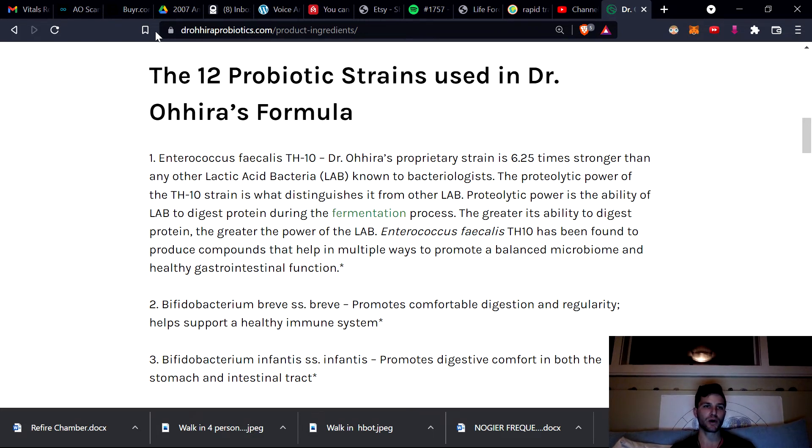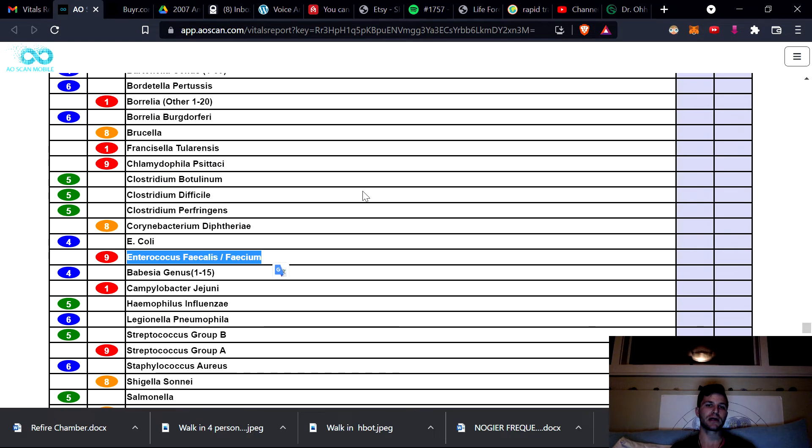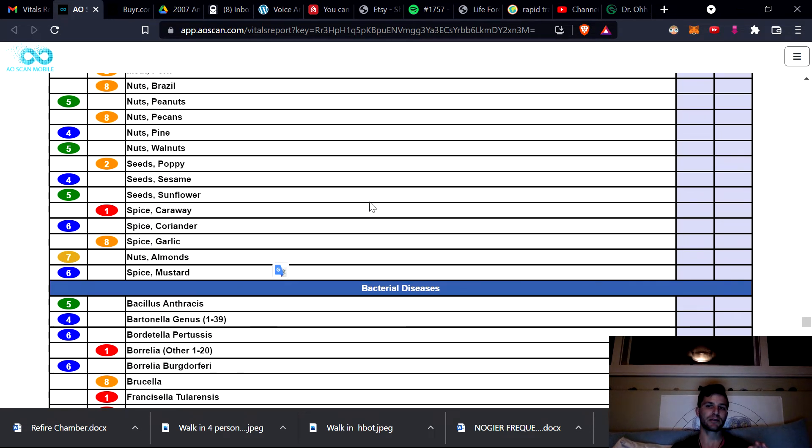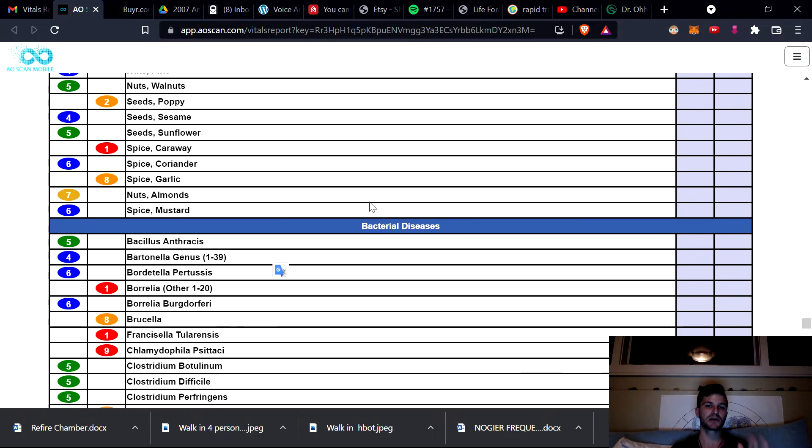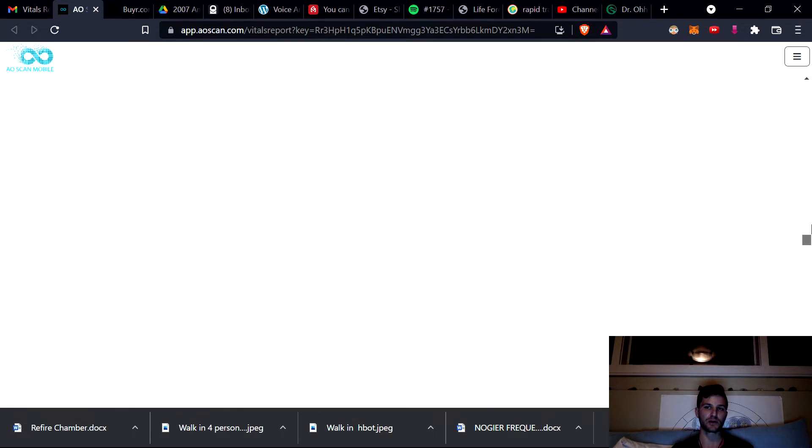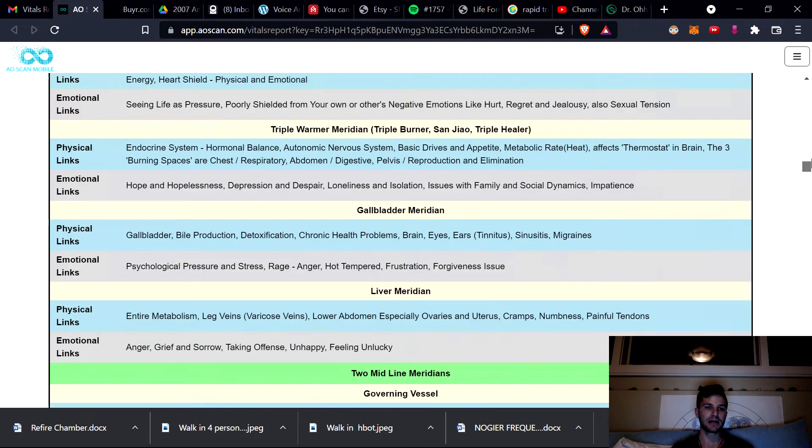With these reports and with the AO scan, there is a way of also testing what supplements that day would be the best for you to take, depending on which ones you've uploaded into the system. So there is a way for working and deciding what's going to be the best for you as well.